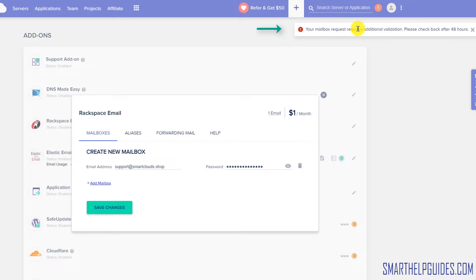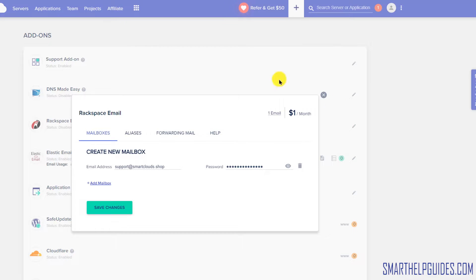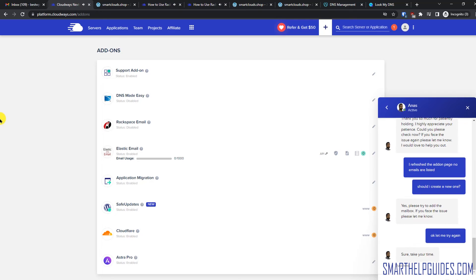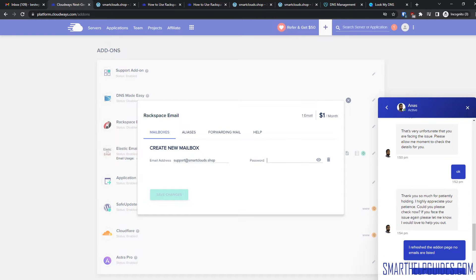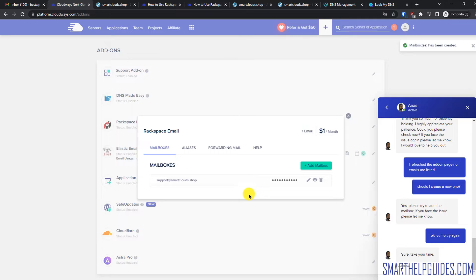The first time you create an email inbox, this will require some additional verification, so you will have to either wait or contact the support team. It seems there was some technical issue and I contacted support — they said it's fixed now, and it just took about five minutes. Live chat is available and they are technically experienced. Let's try again — we'll click here, create the email inbox address again, and click on Save Changes. It seems it's working now.